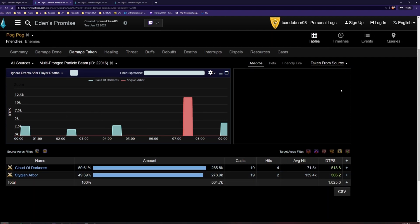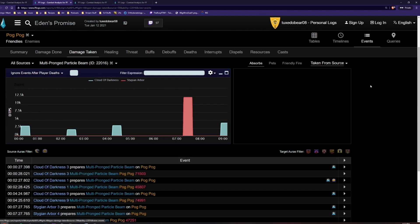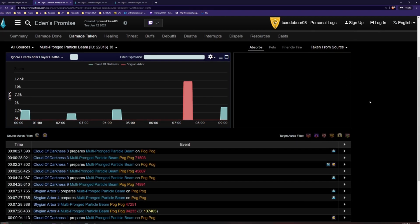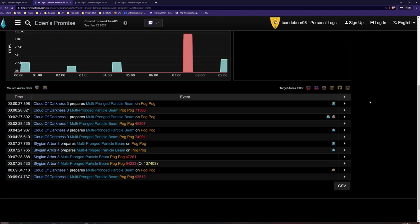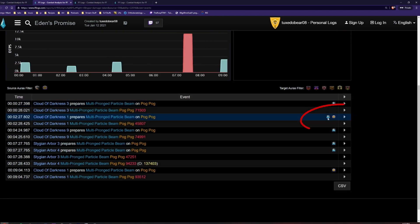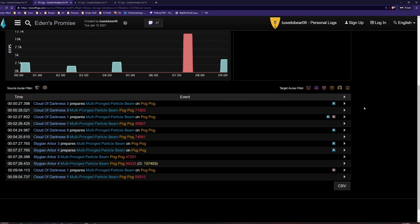If we then click on the Events tab, we can see exact amounts of damage taken and the mitigation on the player at the time the damage was taken on the far right. For example, this multi-pronged particle beam was taken with Nocturnal Field and with Riddle of Earth. This includes both buffs and debuffs on both the player and the boss.